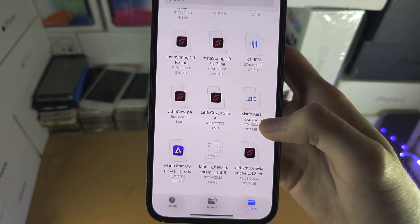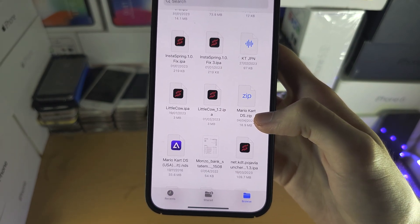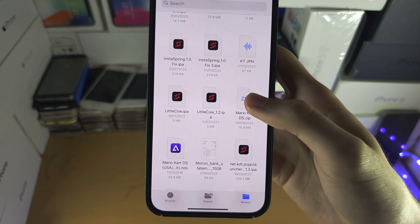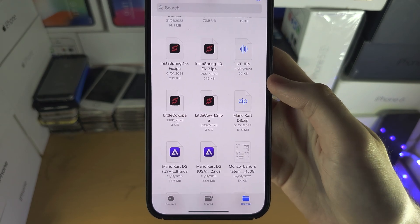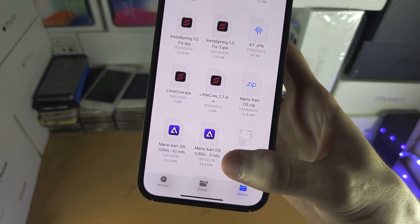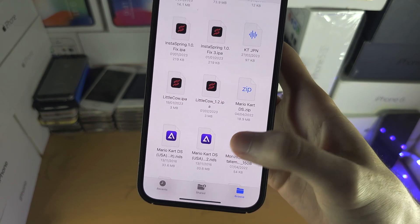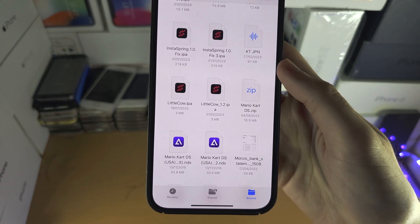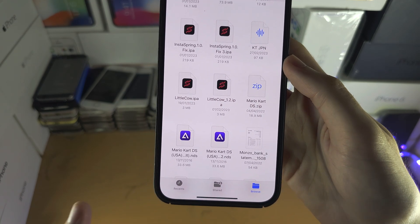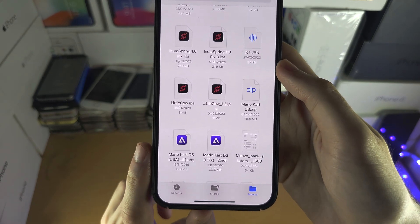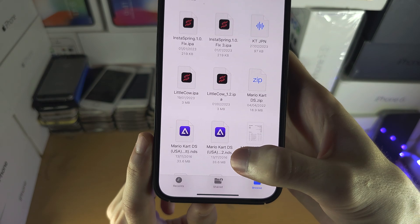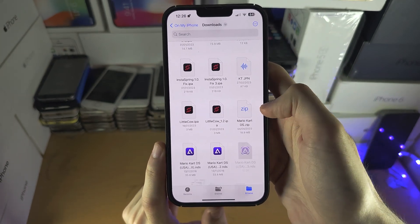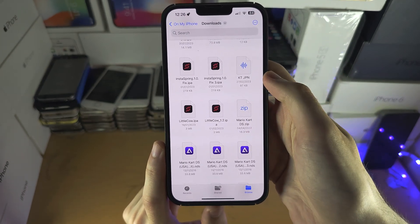To access the zip file, all you need to do is tap on it and it's going to extract the contents of the zip immediately. In this case, the zip file was housing a .nds file and it extracts — you can see it right there.